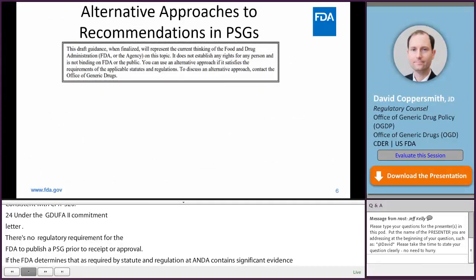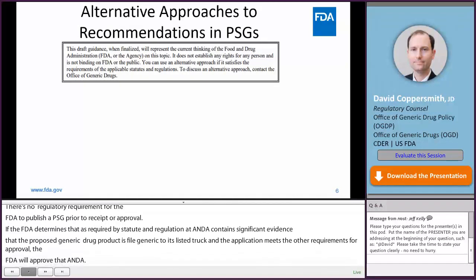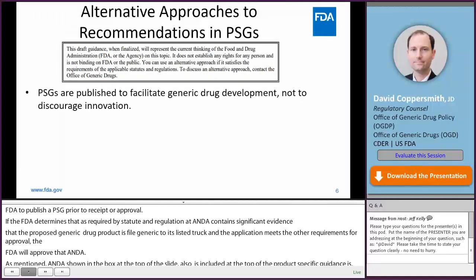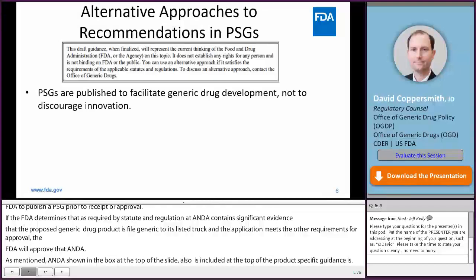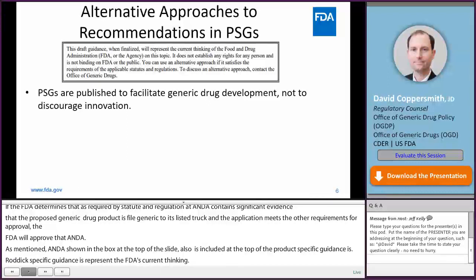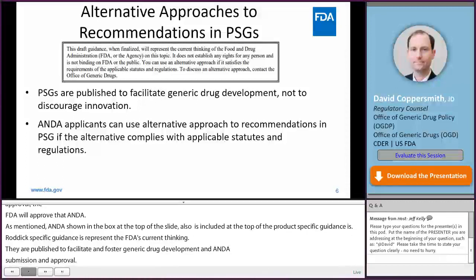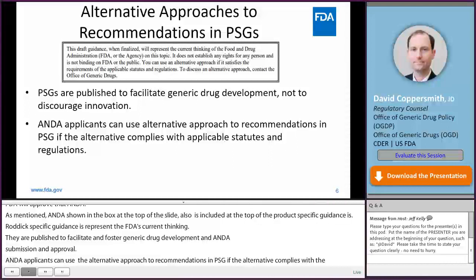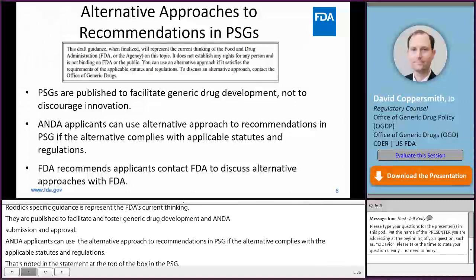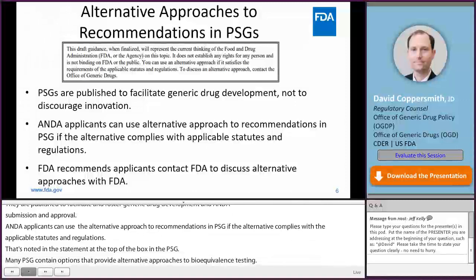As shown in the box at the top of this slide, which is also included at the top of product-specific guidances, product-specific guidances represent FDA's current thinking. They are published to facilitate and foster generic drug development and ANDA submission and approval, not to discourage innovation by applicants. ANDA applicants can use an alternative approach to the recommendations in a PSG if the alternative approach complies with applicable statutes and regulations. Each PSG includes that statement in the box at the top, and many PSGs contain options that provide alternative approaches. It is recommended that applicants use the controlled correspondence pathway and the pre-ANDA meeting pathway, if applicable, to discuss alternative approaches with FDA.